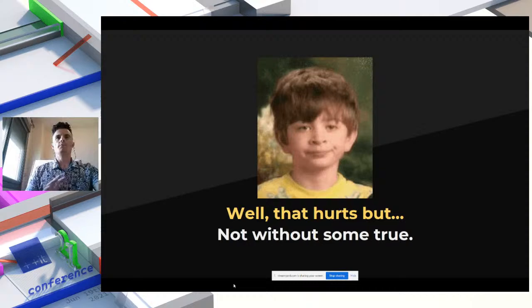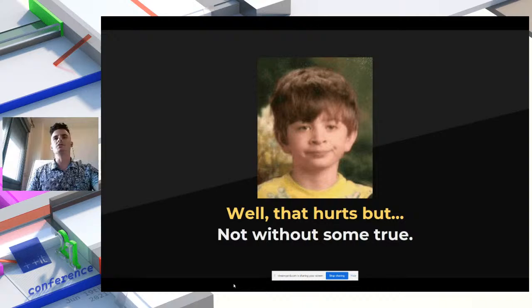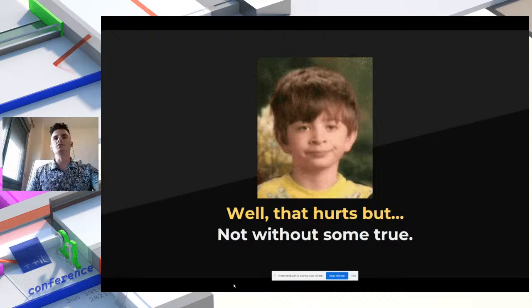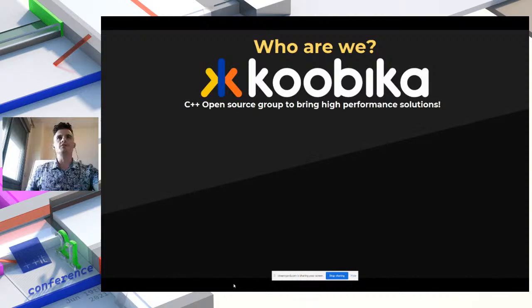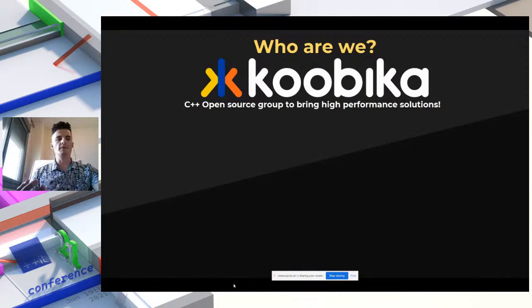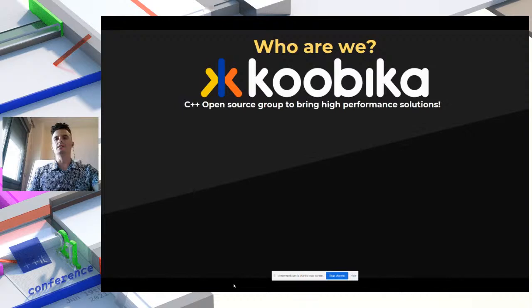However, I would like to say that not all those things we saw are completely false — they have some truth within them. So let me explain why I'm giving this presentation today. I'm speaking on behalf of Kubica, a C++ open source group bringing high performance solutions. I'm not the only person within Kubica — there are more people involved in this project that will hopefully grow a lot during the next months and years.